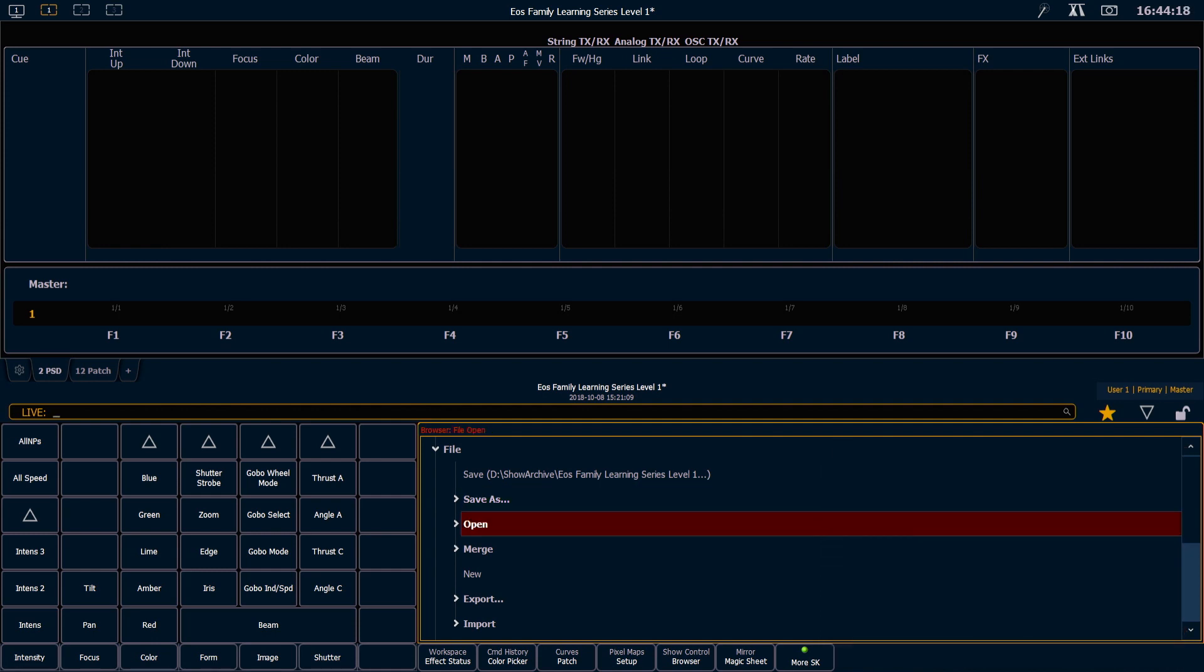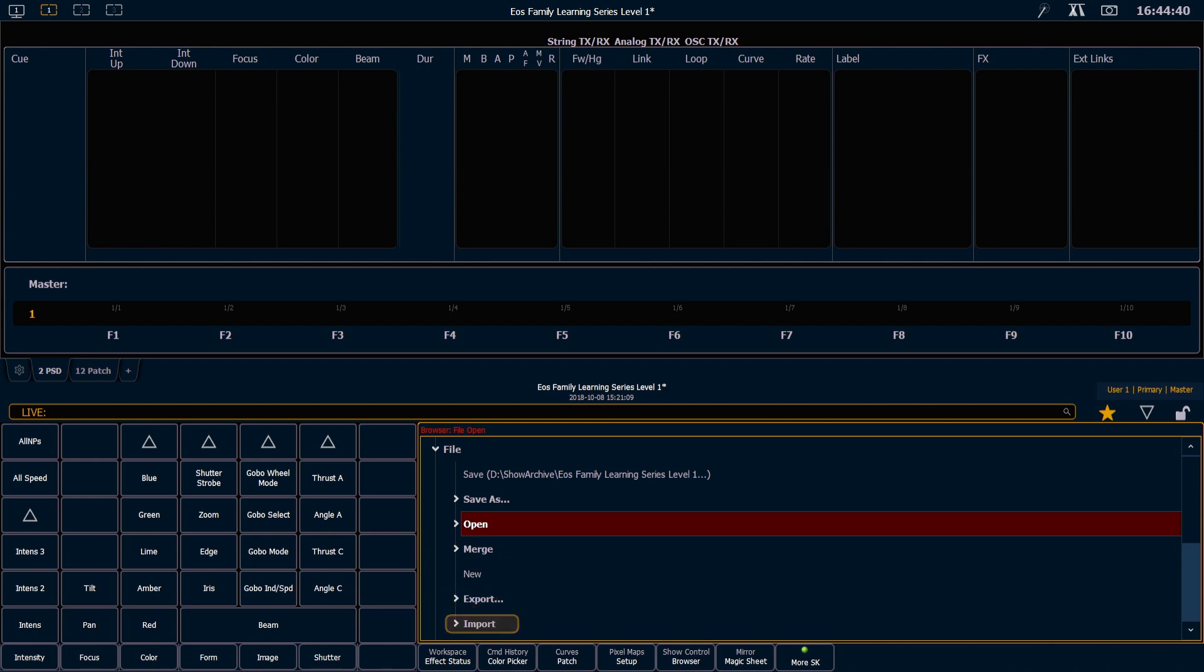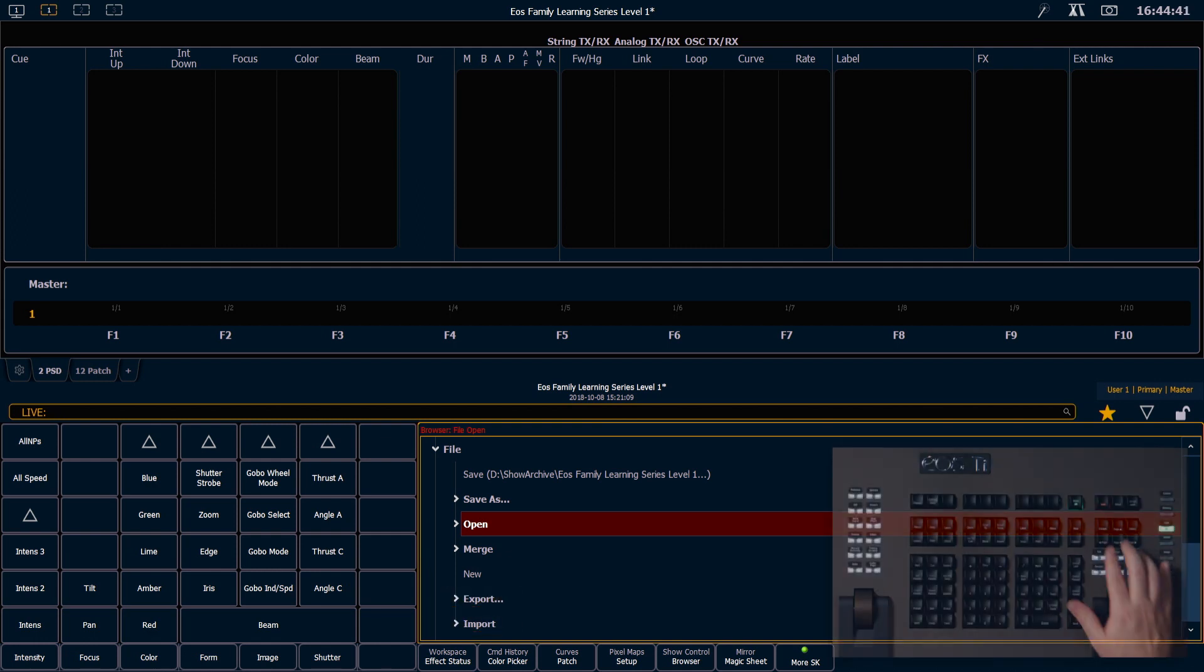In the file area, you'll notice that there are all the typical operations that you would expect. There's the save, which will save that onto your hard drive. Save as will allow you to save directly to a thumb drive or portable media, or it will let you rename a file. You can open, merge, start a new show file, and there are some export and import tools that we will cover later.